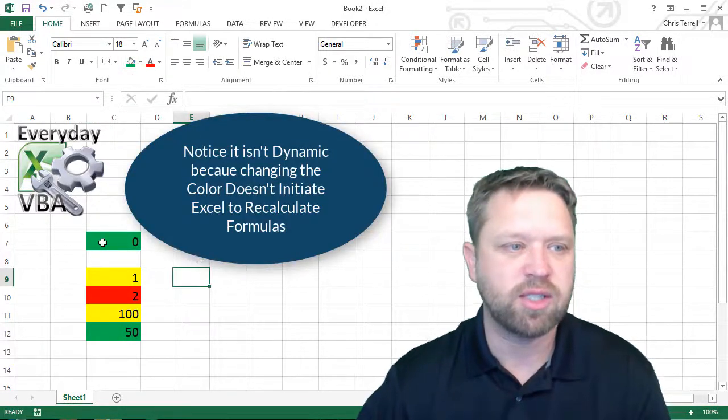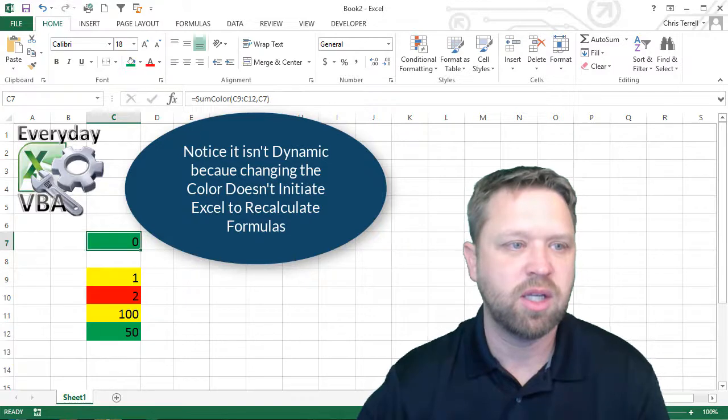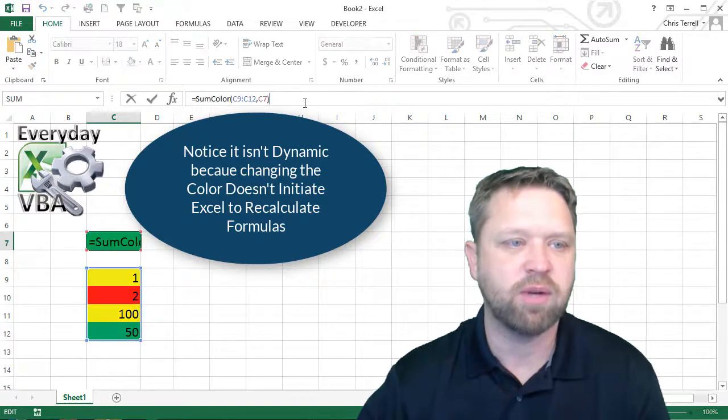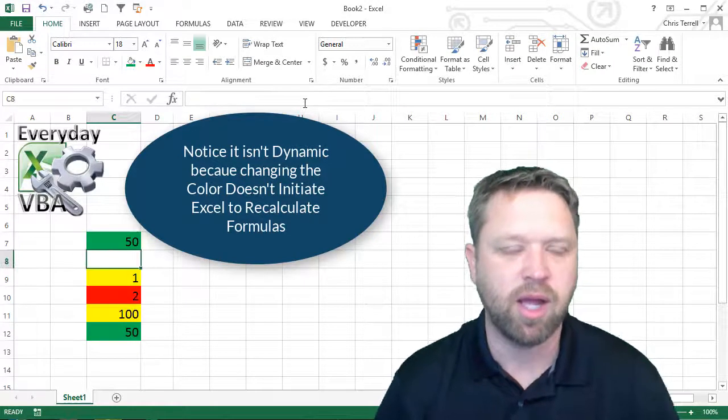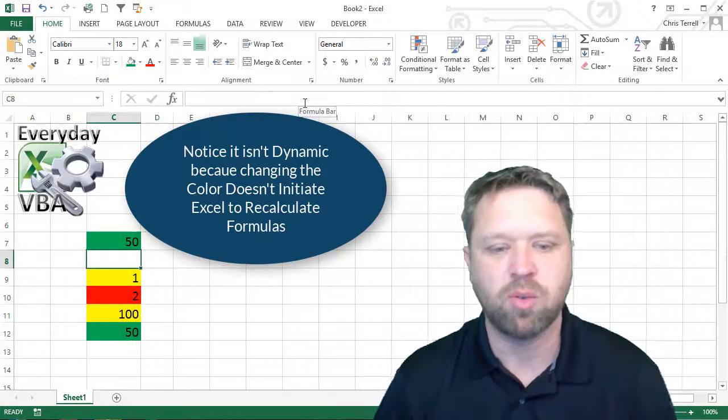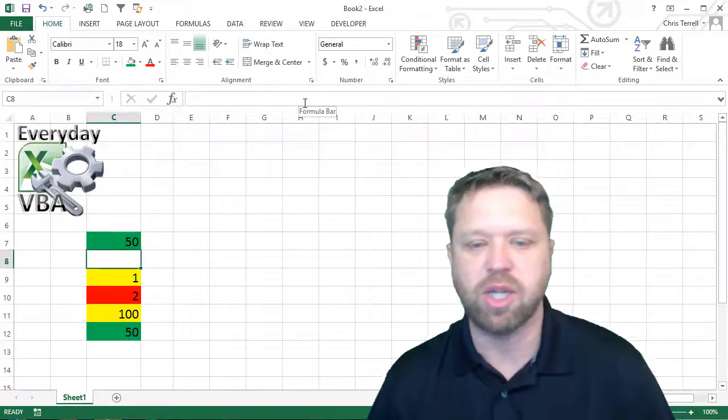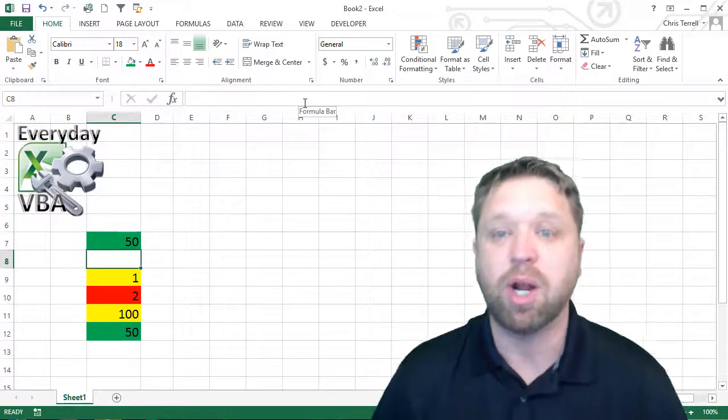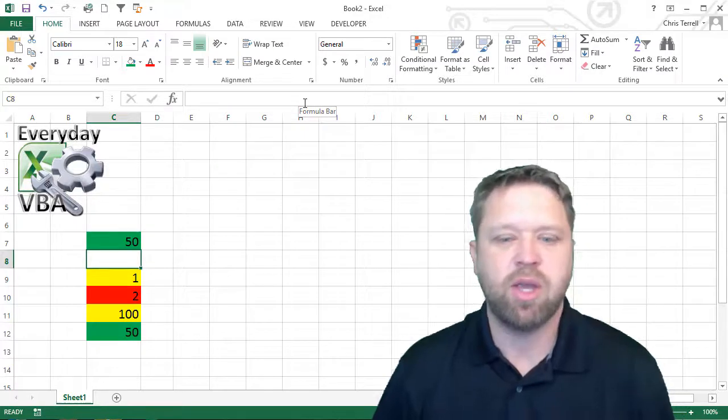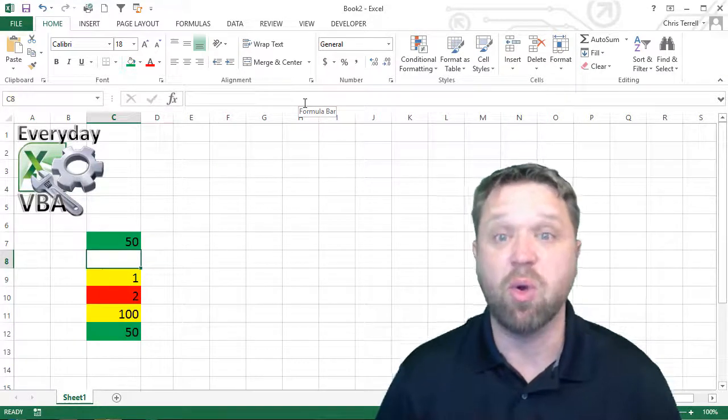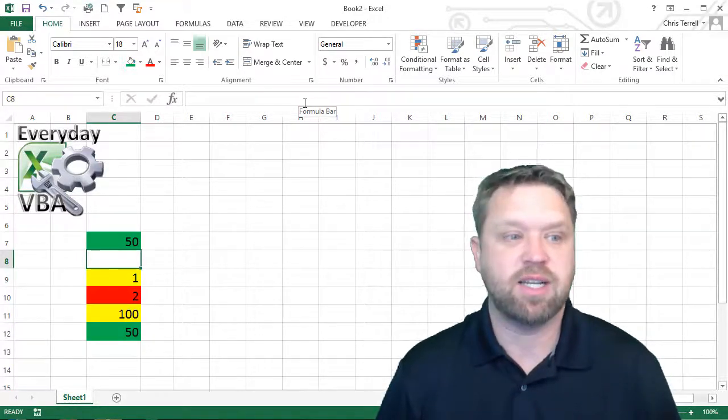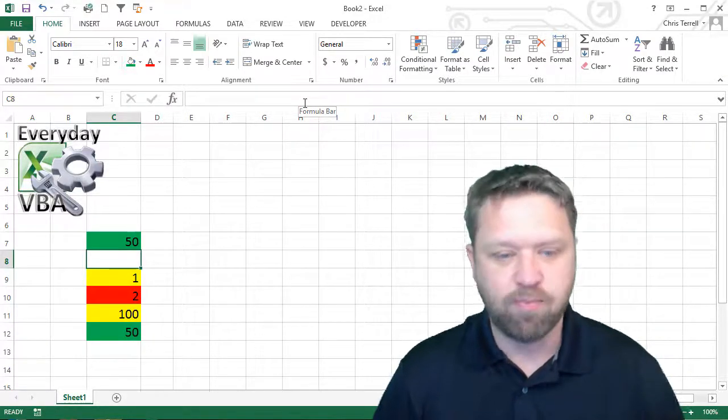But then I can just change this and then I do have to come in here and click that. But once those are changed and once you reprocess those, it'll actually give you that sum.